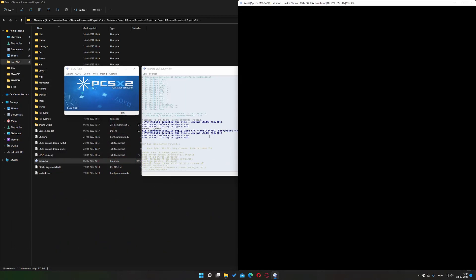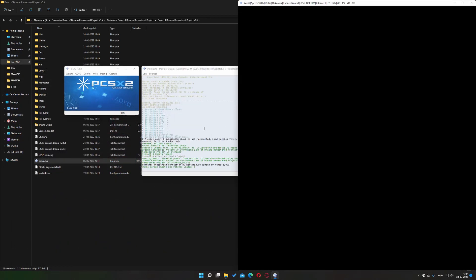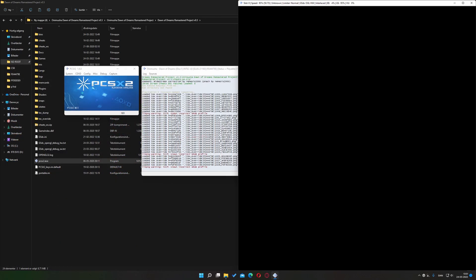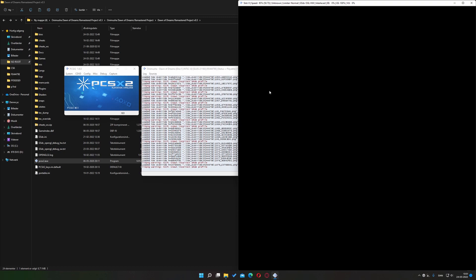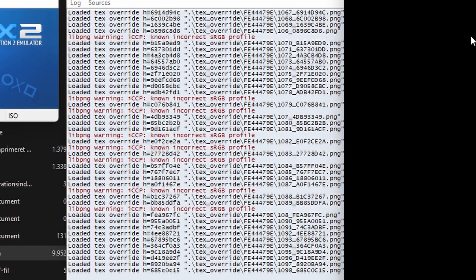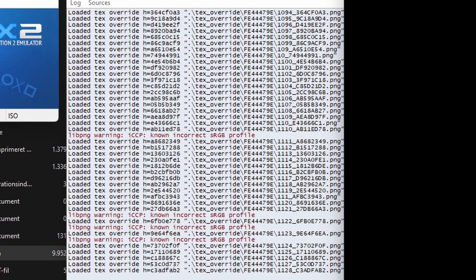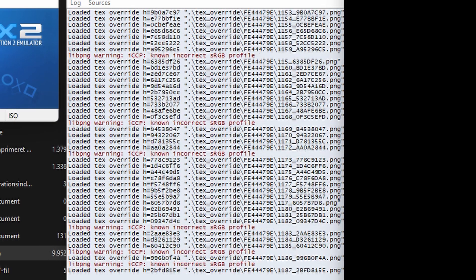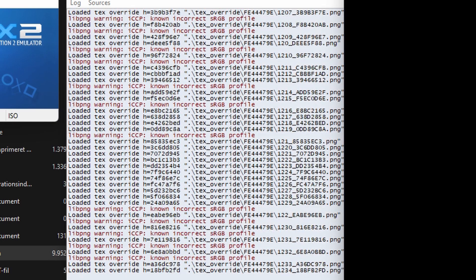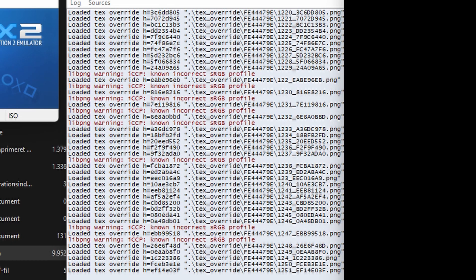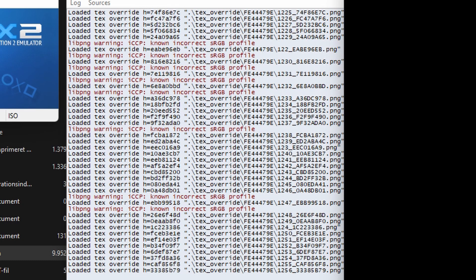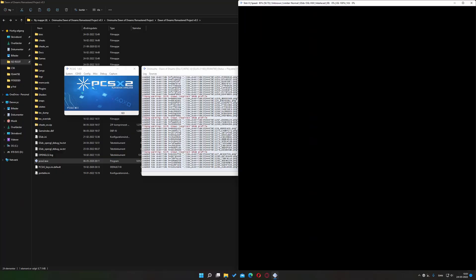Each time you start the game from scratch, the plugin is going to inject the custom textures, of which there are many. Due to this, launching the game is going to take a minute or two. However, this only happens each time you boot the game from scratch.